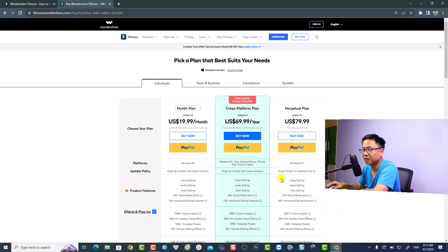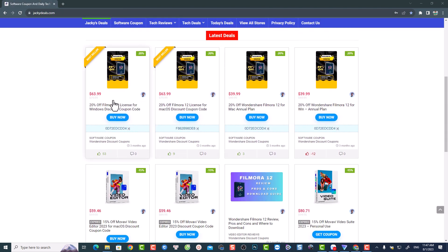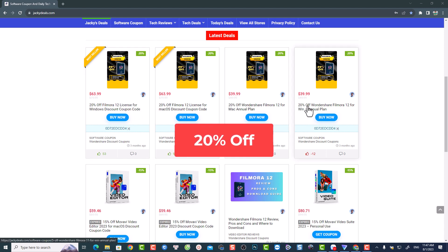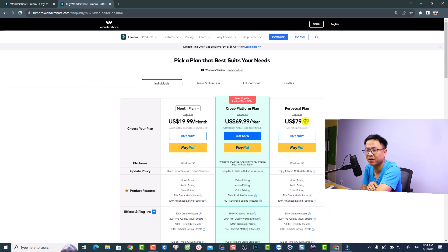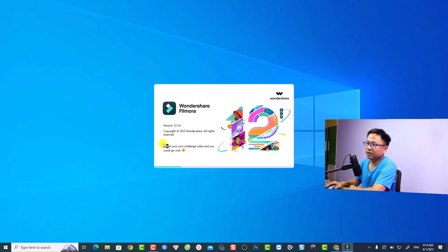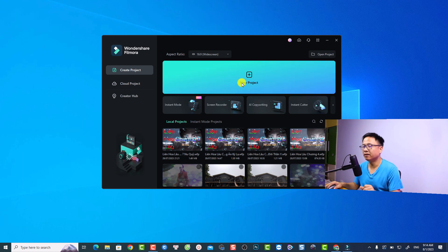While waiting for the installation, just want to let you know that if you want to purchase a single license of Filmora 12 — yearly plan or perpetual plan — I have a 20% discount code in the description. Check it out and save some money. The installation is finished and now we have Filmora 12.5.4 running.